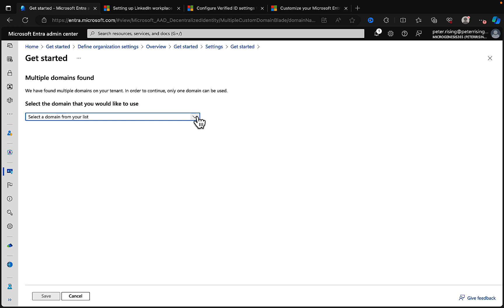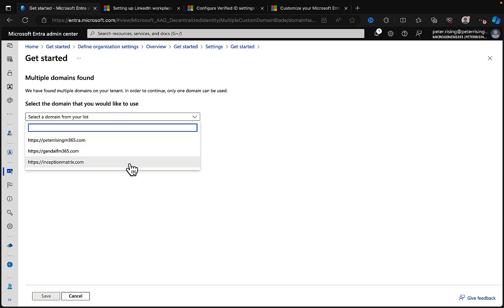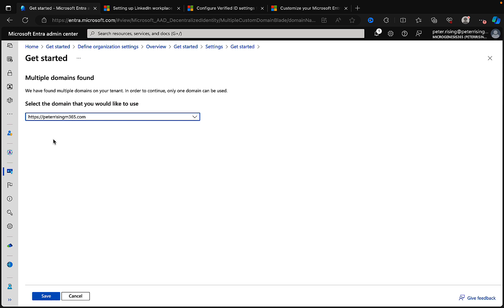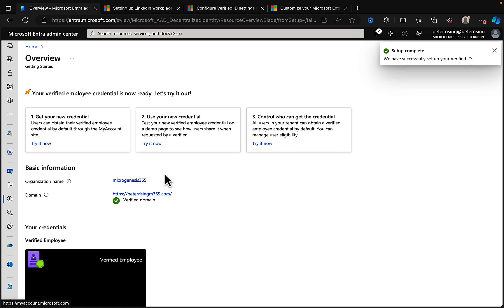Let's click on 'Get Started'. So it's telling me multiple domains are found. In order to continue, only one domain can be used. Let's go ahead to the drop down and select said domain. Okay, so I've got three domains. I've got peterrising.m365.com, I've got gandalf.m365.com, and I've got inceptionmatrix.com. You can tell my taste in films, can't you? Let's just select peterrising.m365.com and we will click on to save.